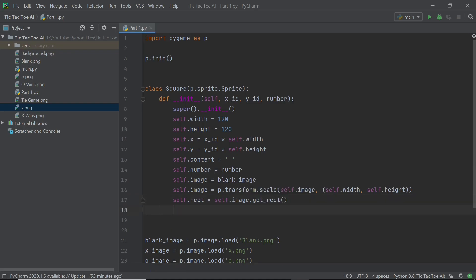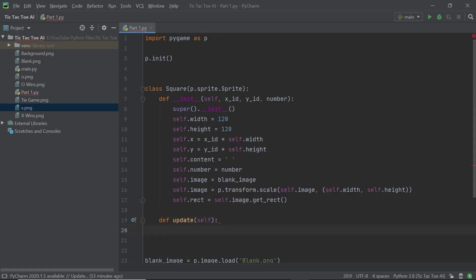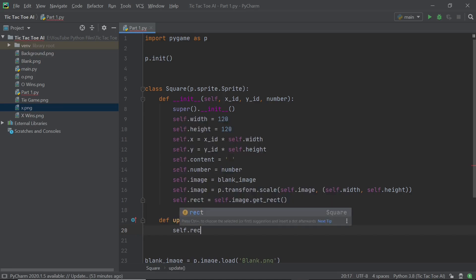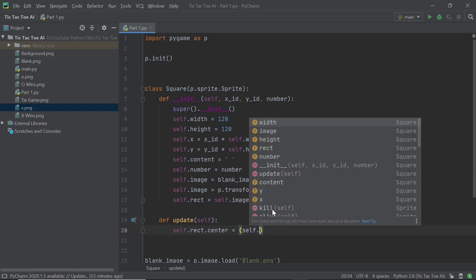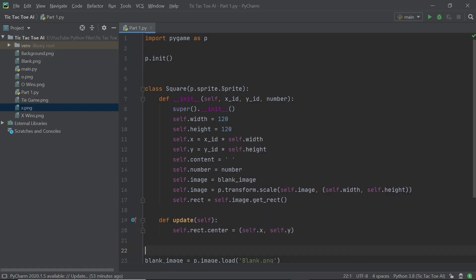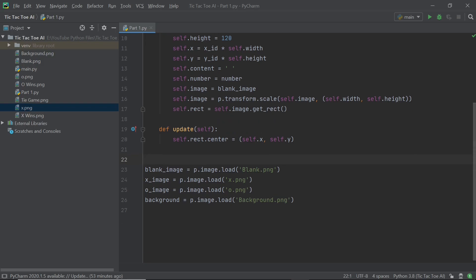The last thing we need in `__init__` is to get a rectangle to move the image, so `self.rect = self.image.get_rect()`. That's pretty much all we need for the init method. The `update()` method is very simple — all we're doing is moving the center of the rectangle to a particular location. We say `self.rect.center = (self.x, self.y)`, and that's all you need within the Square class for this video.